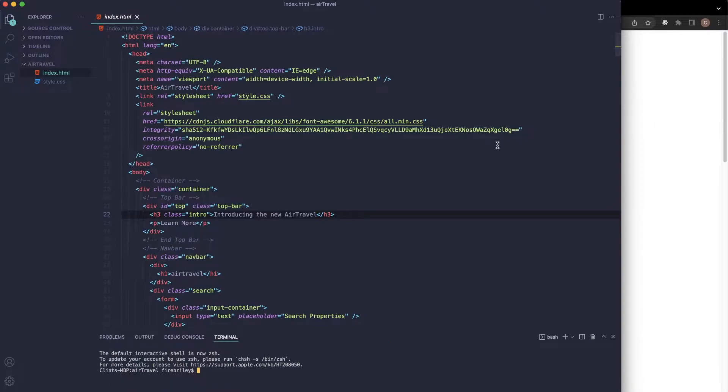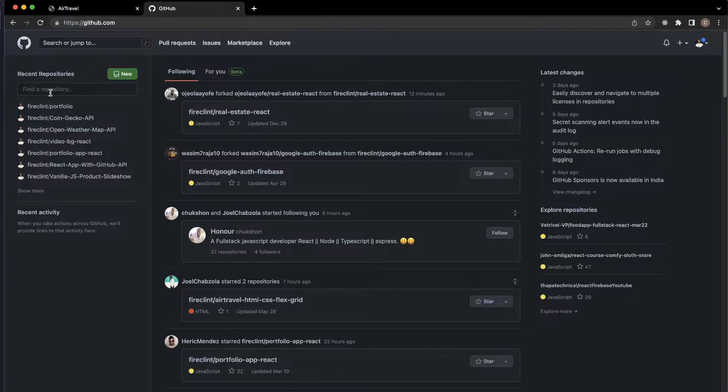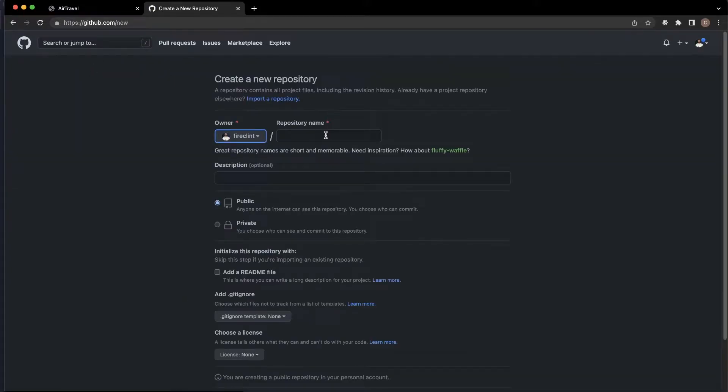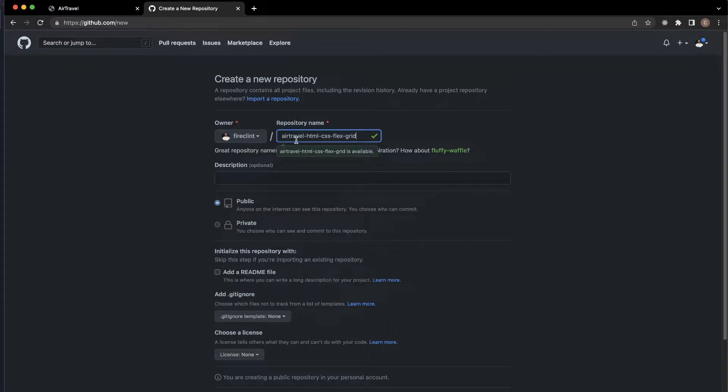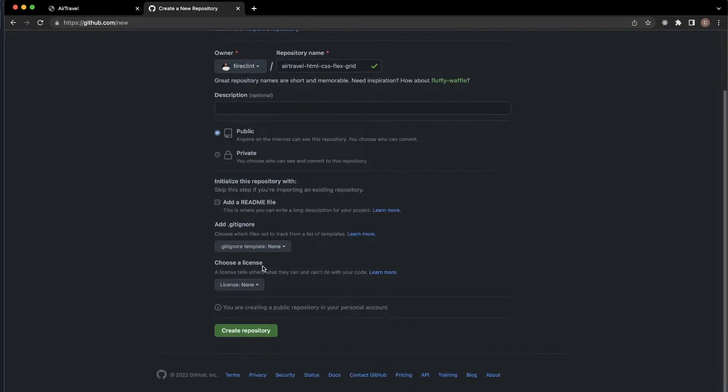First, make sure you have a GitHub account because this is how we're going to host it. Go to GitHub and create a new repository. I'm going to name this 'air-travel-html-css-flex-grid.' I don't need a description, and you want to make sure this is public.